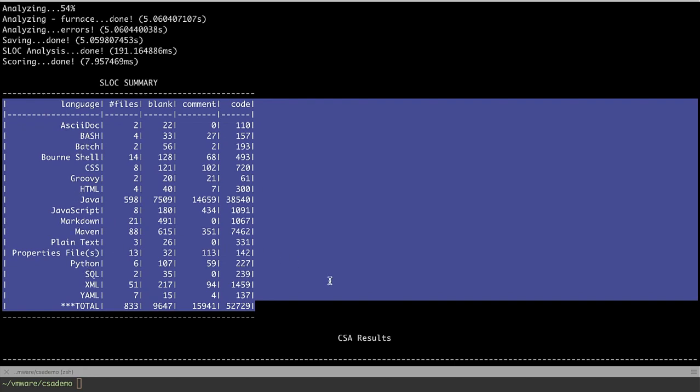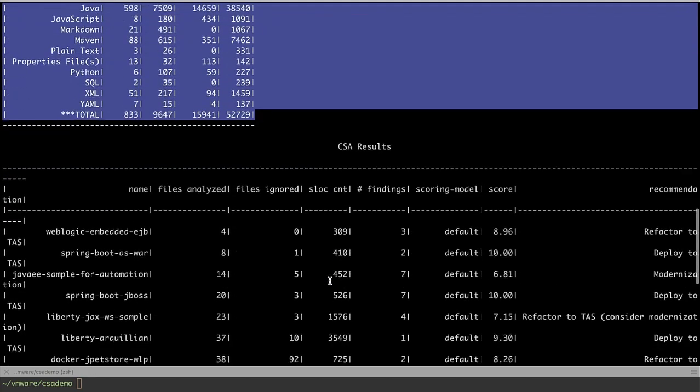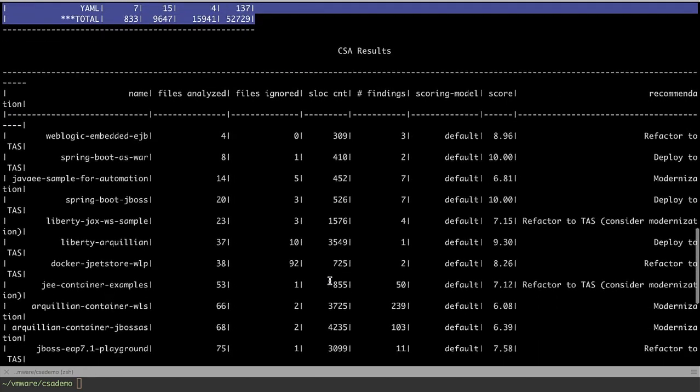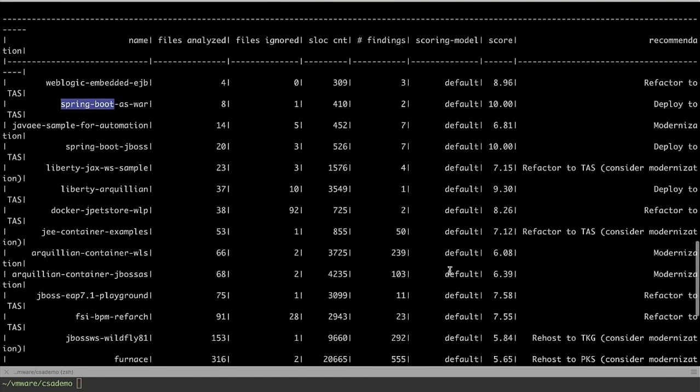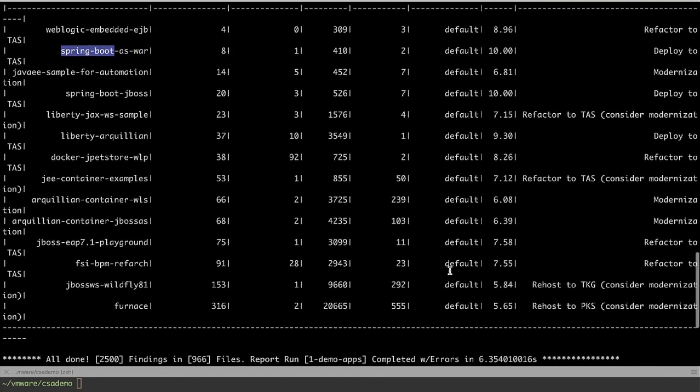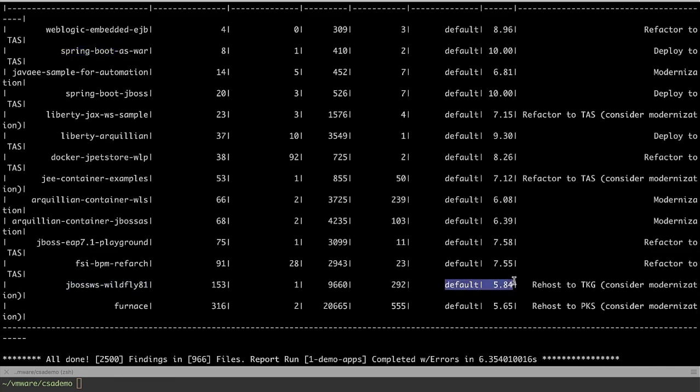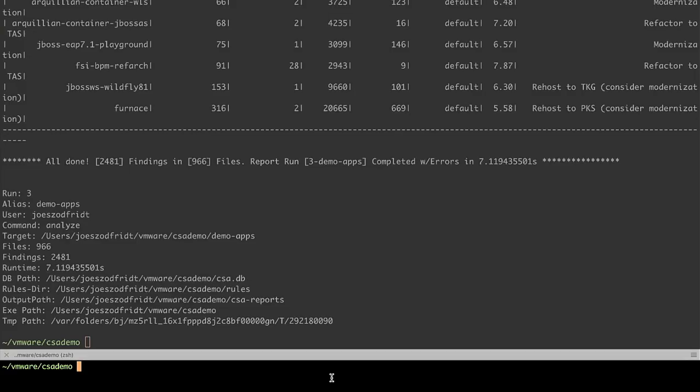We have a summary of the results that include the scores. You can see scores of 10 are really good. Those applications are very cloud native and we have applications that score a little bit lower in the fives, for example. These are applications that need some work to be made cloud native. We'll get into more of the scoring as we look at the UI of these results.